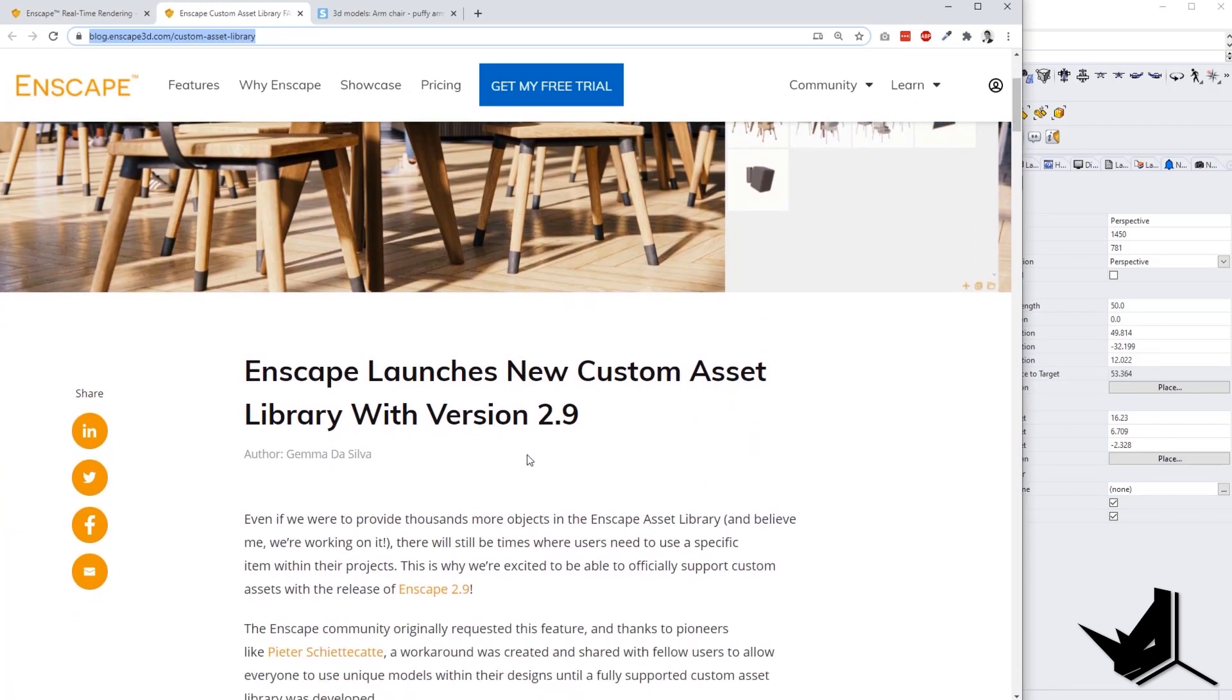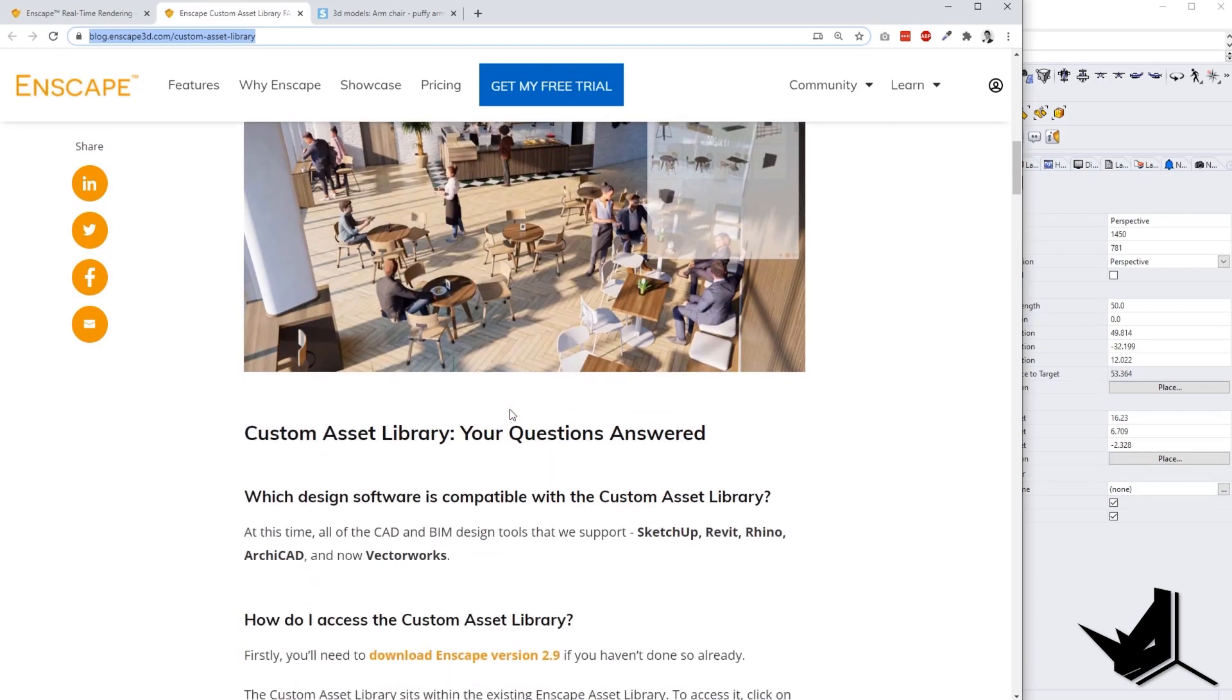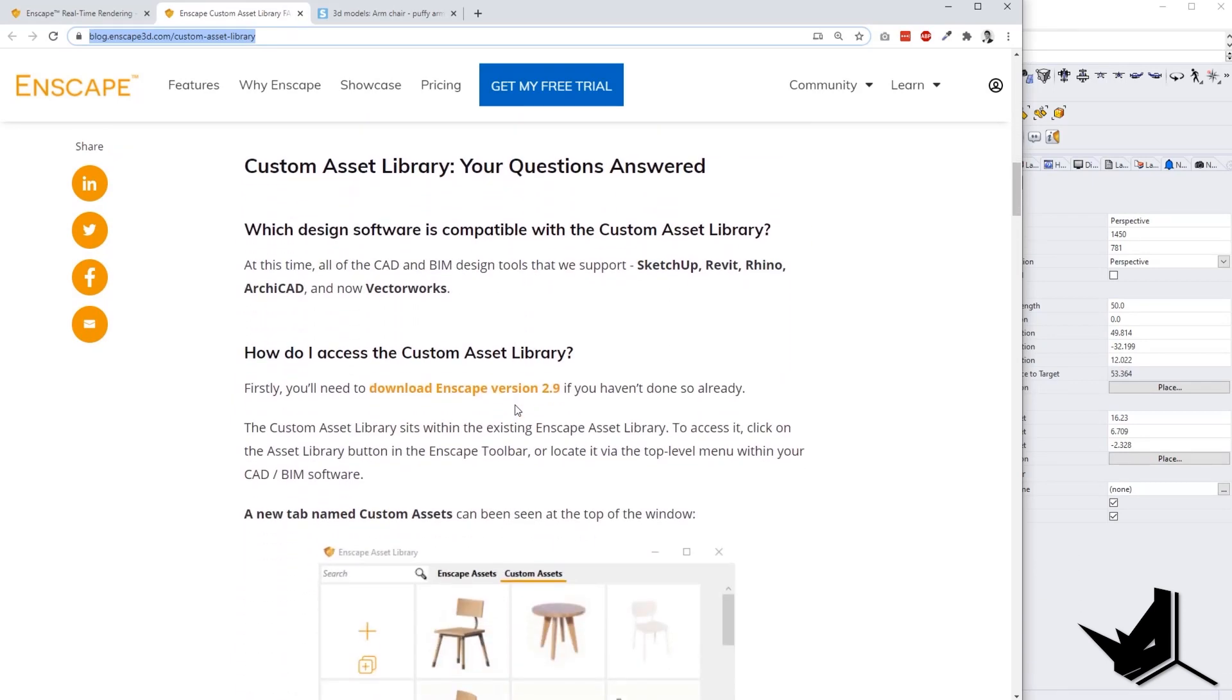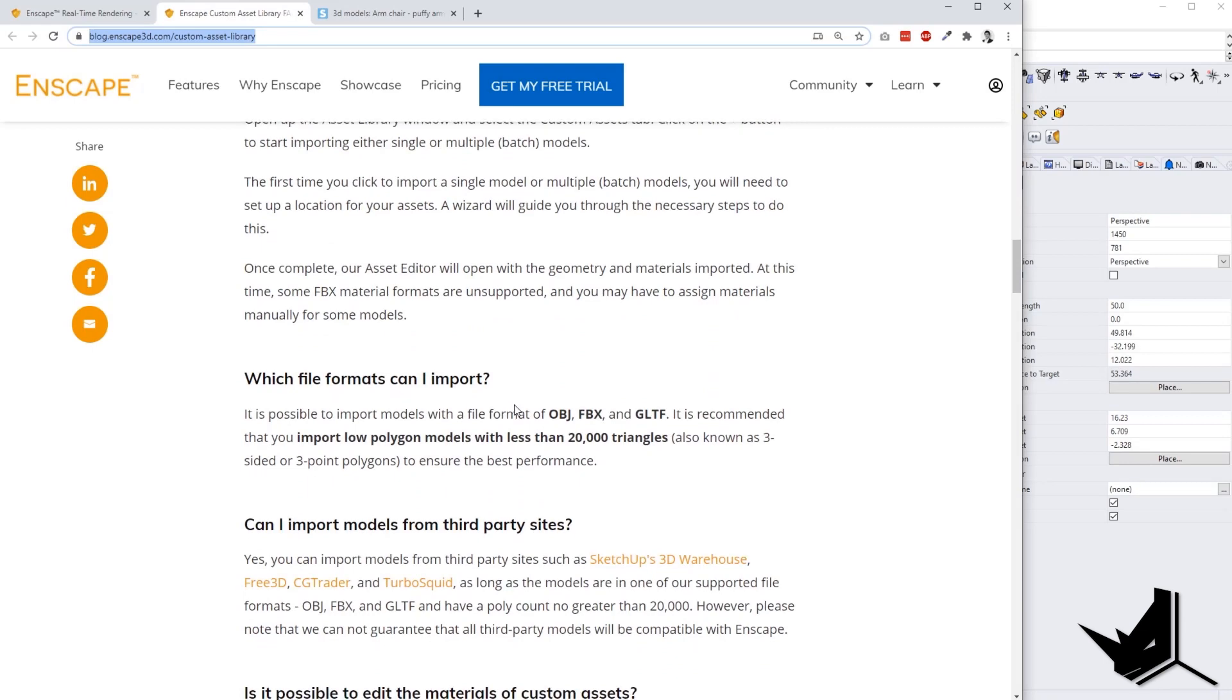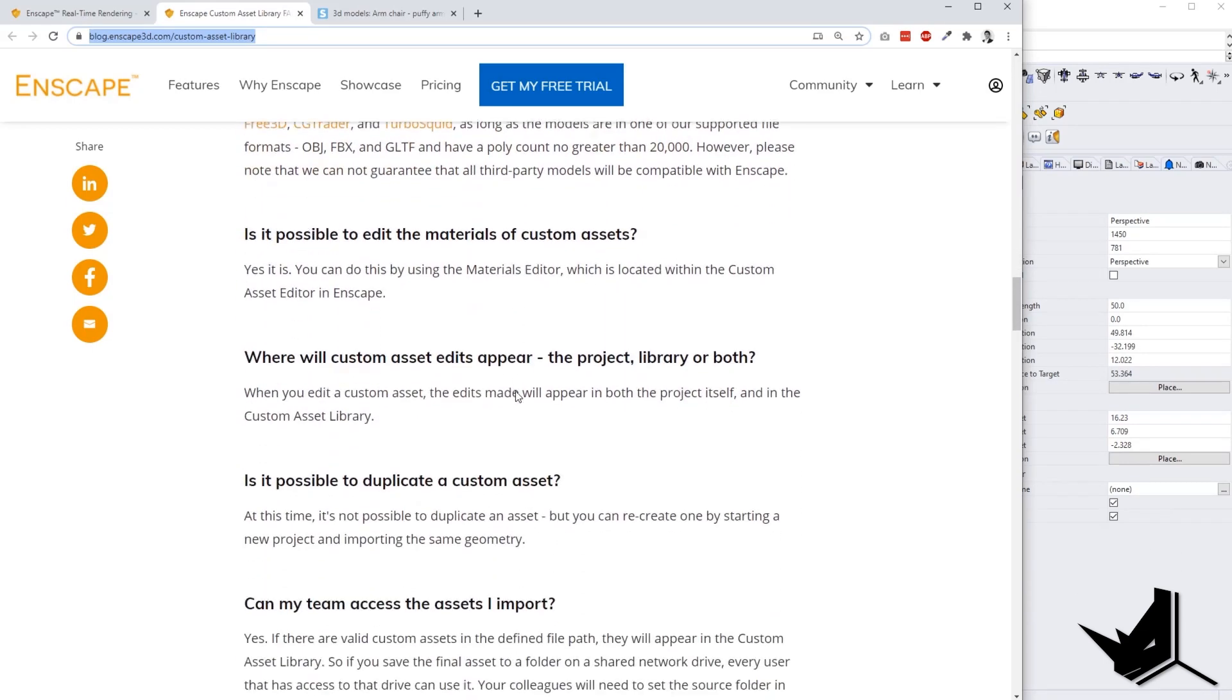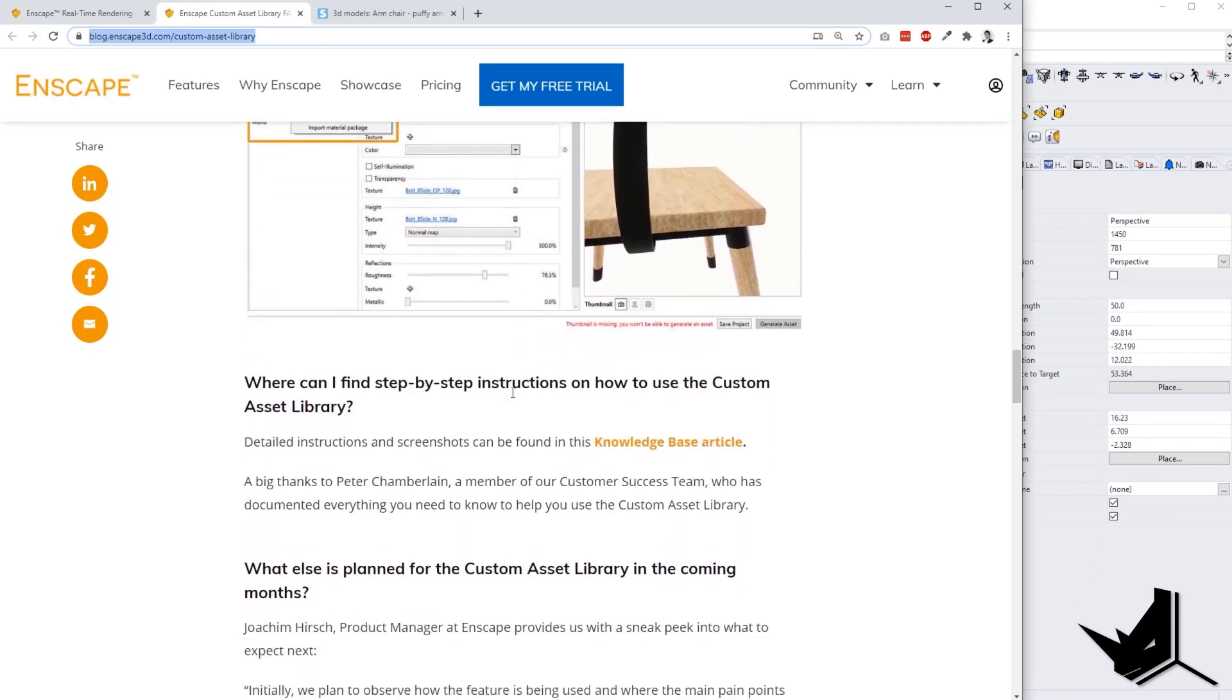And on this page, you will have some more information about how this new custom asset library works with Enscape 2.9. You can see some of the basic questions that people are asking, some frequently asked questions, and you can get an idea of how this feature would work in Enscape.